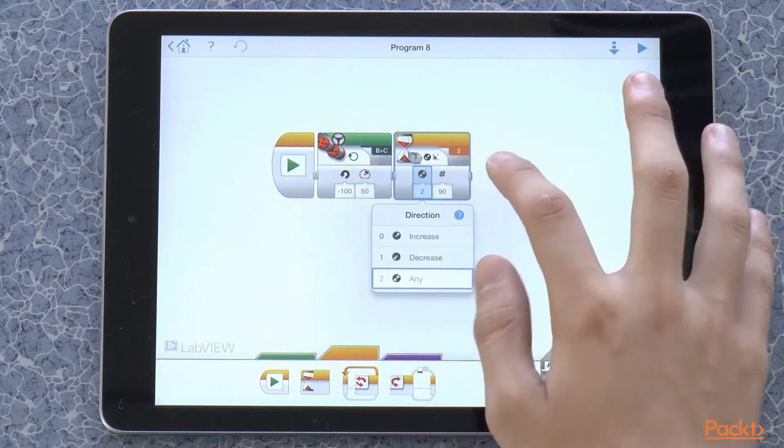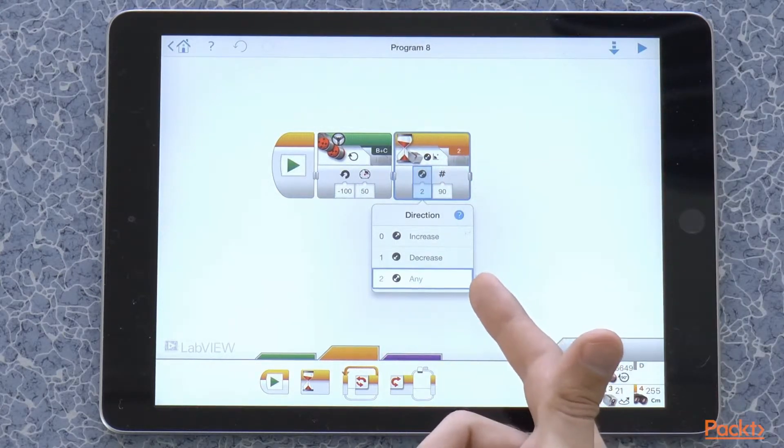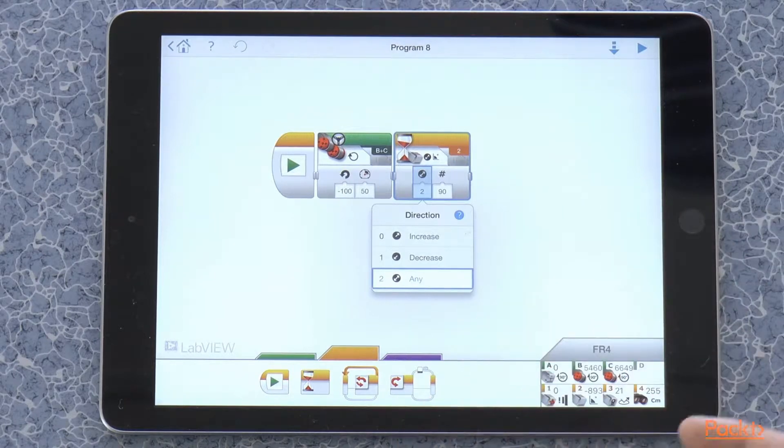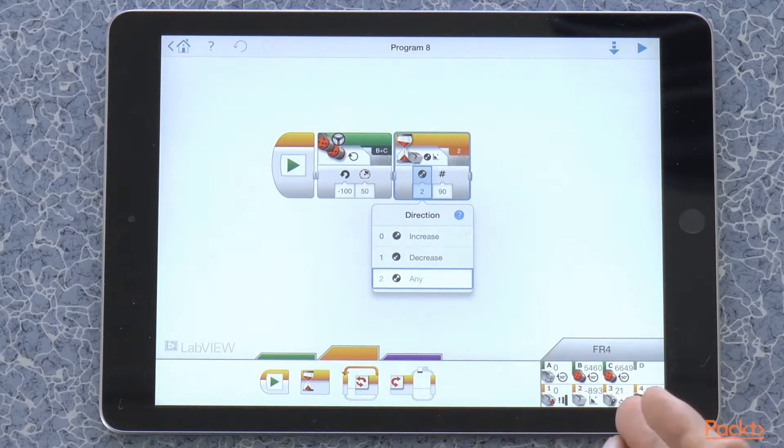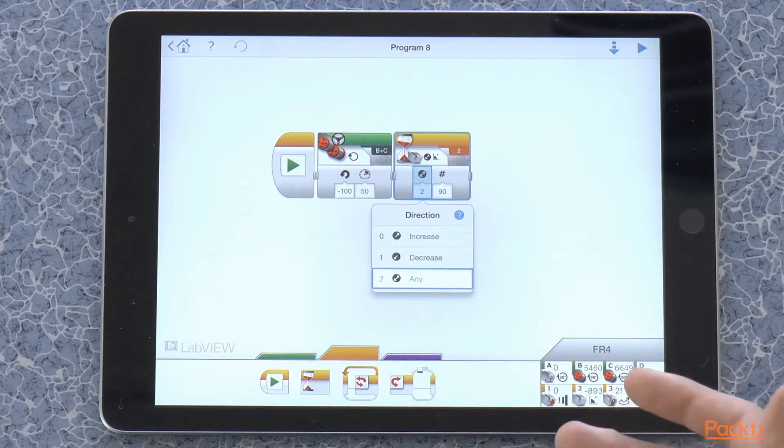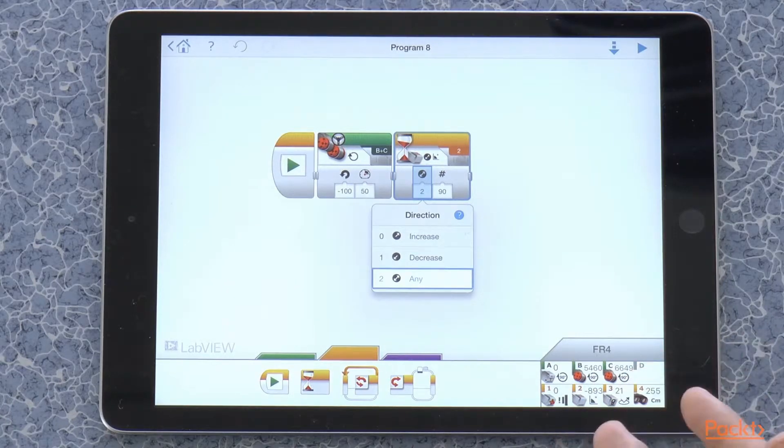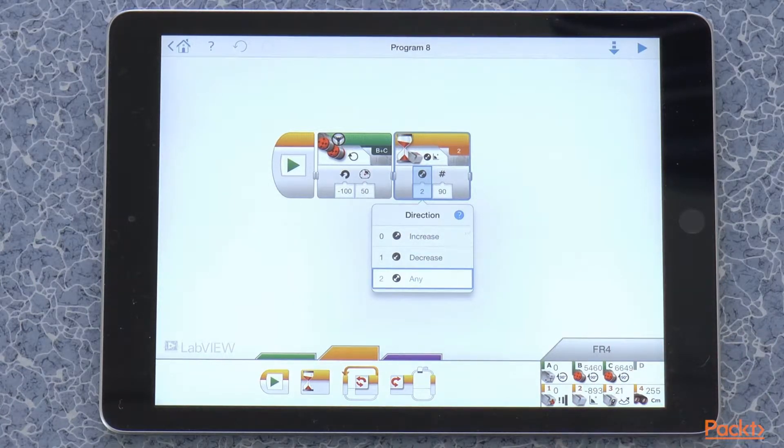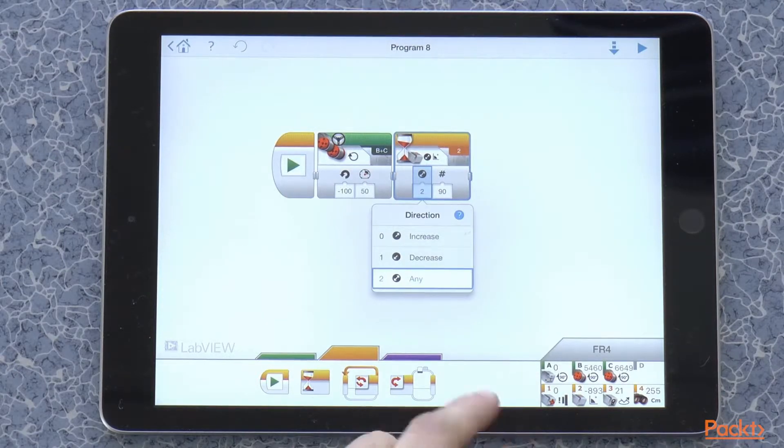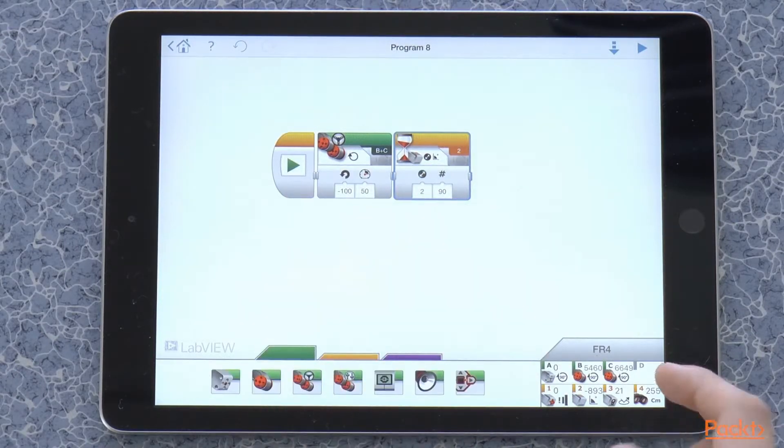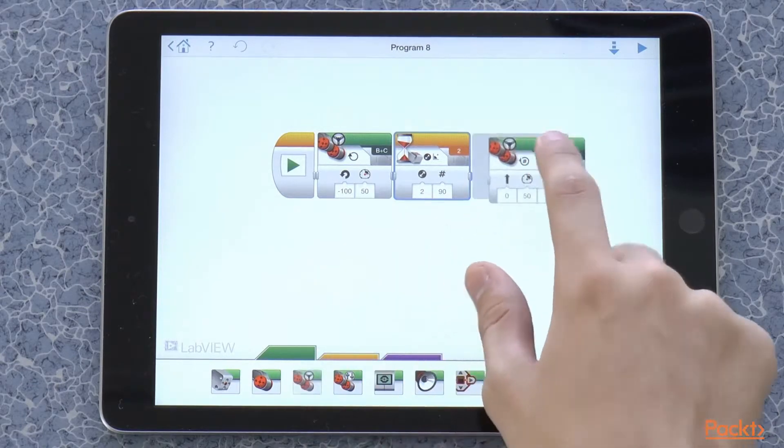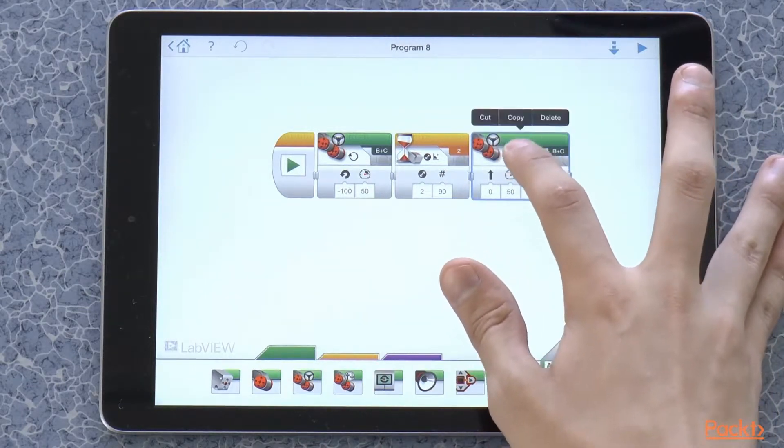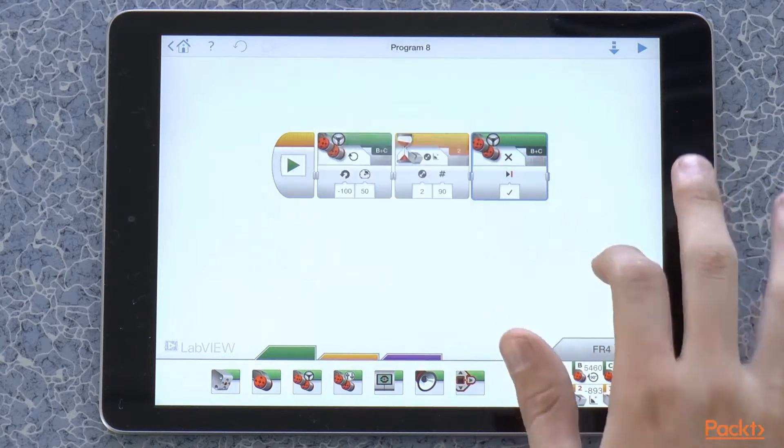And this here is a direction meter. This way you can measure if the change happens in one direction, the other direction or if it happens in any direction. In the current case, it doesn't really matter which way it goes. So we just keep it at any. And then let's just take a last block that is set to off.